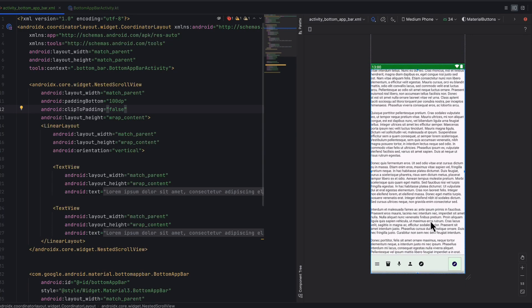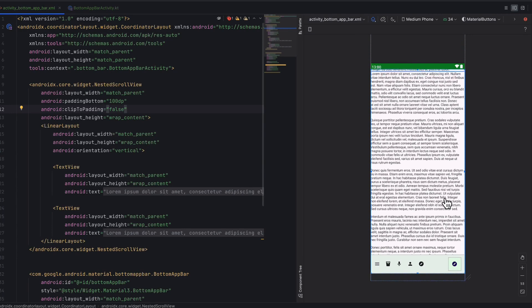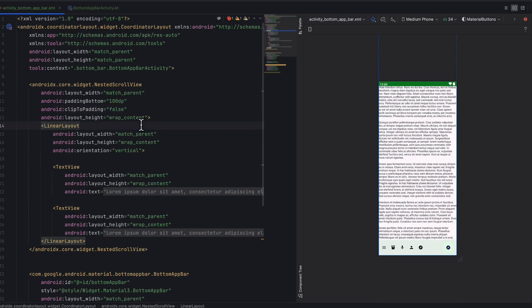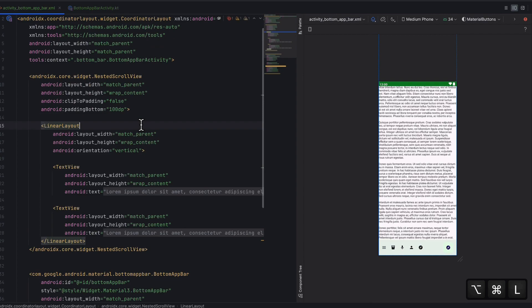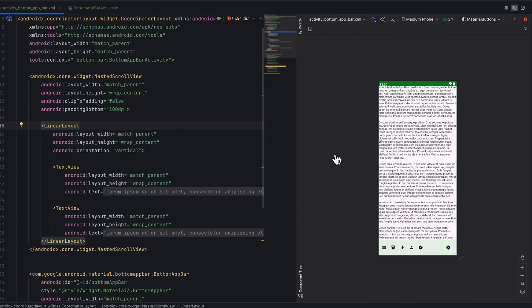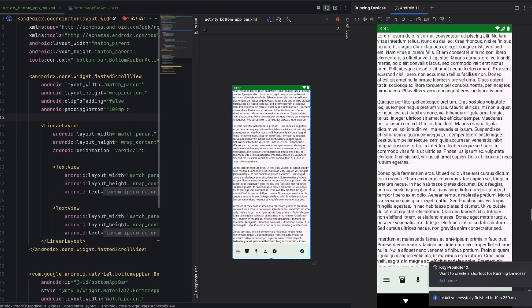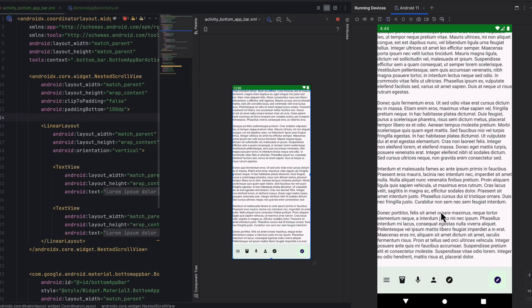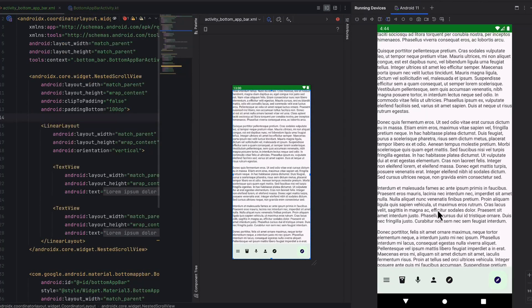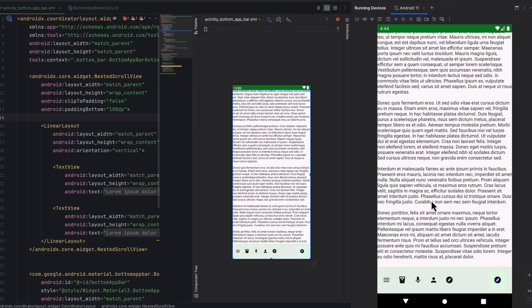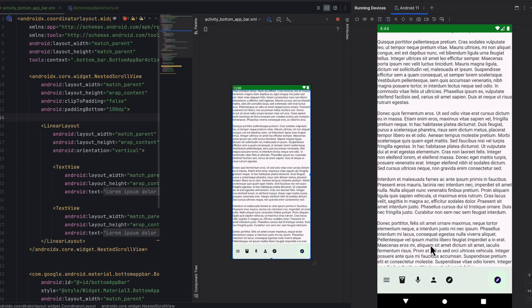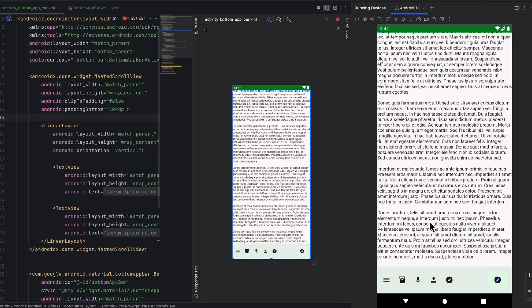Let's run one more time and see how the application is working. Here we have our application running. When we scroll, as you can see, the content shows properly. Clip to padding false ensures the content can scroll under the bottom app bar without being cut off.